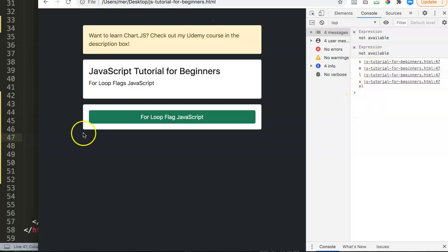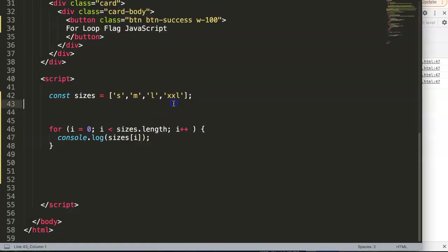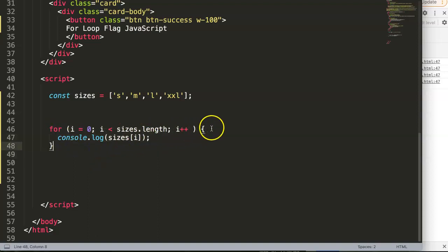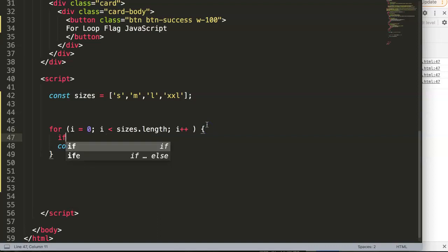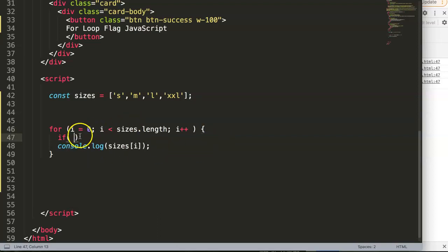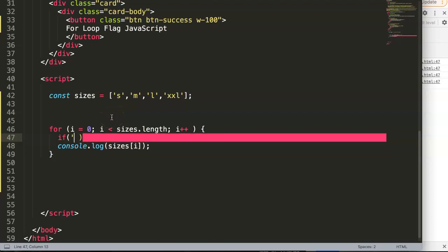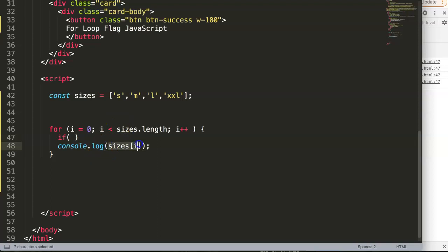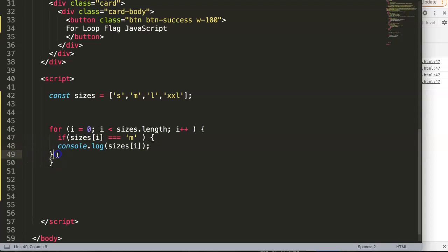We have four items here and we're missing the extra large — that's intentional. Now we're going to create an if statement inside the loop. We say: if sizes at index i equals 'medium', at that moment we will show the value in the console.